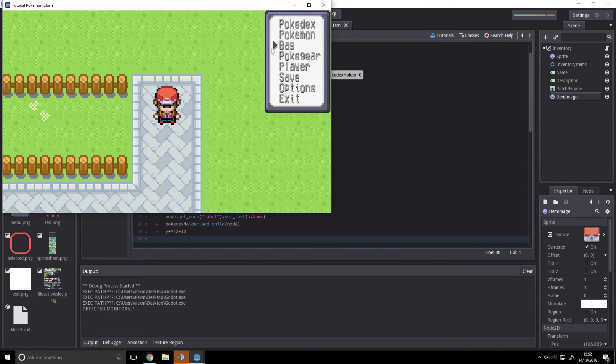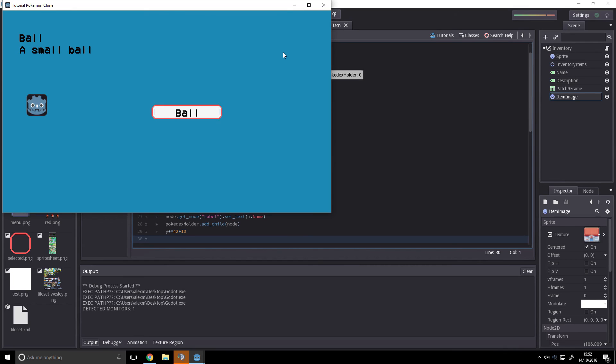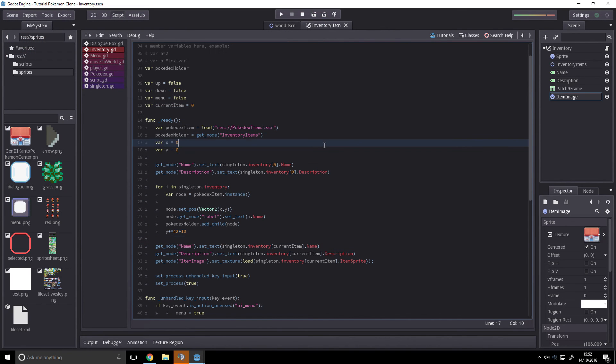Well, I've been requested to have the interaction between the inventory and the world. What we're going to be doing next time, hopefully, is implementing that interaction.